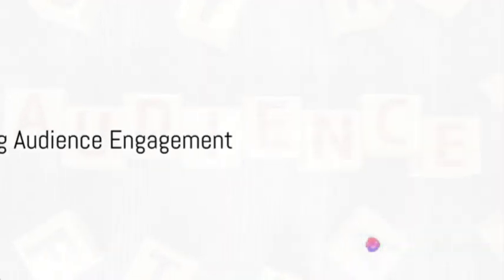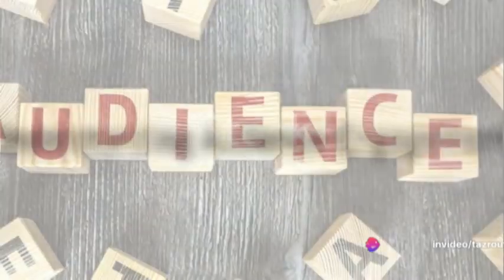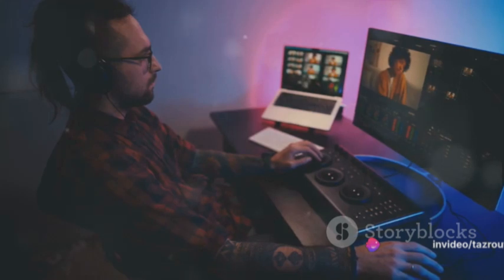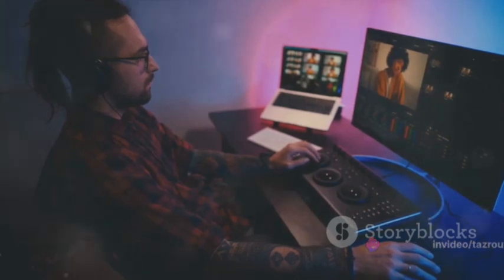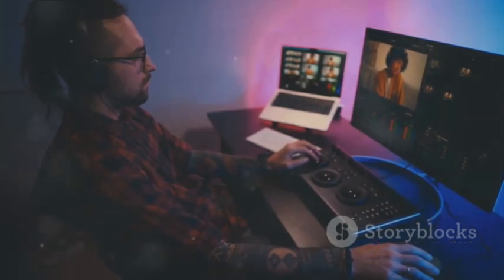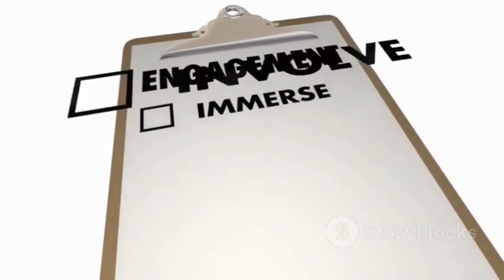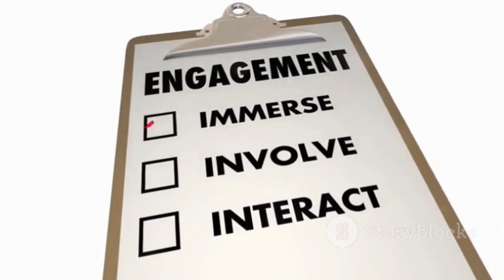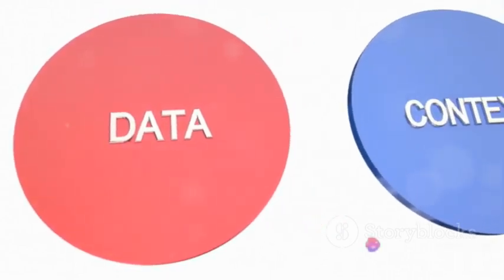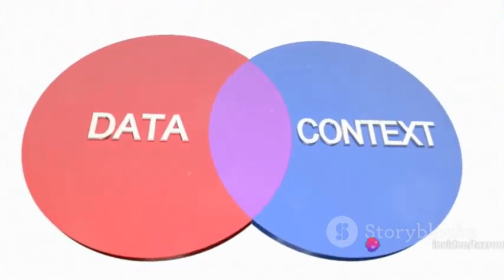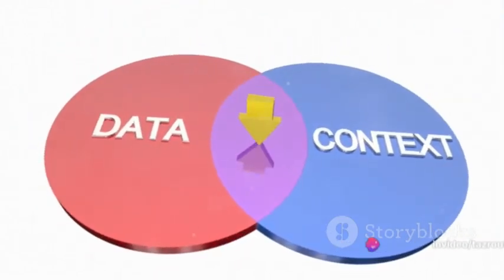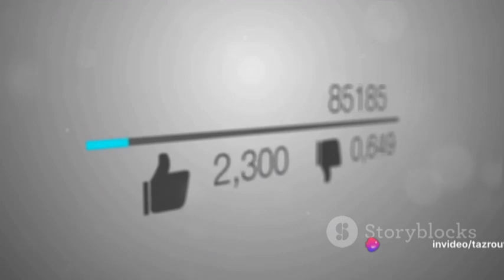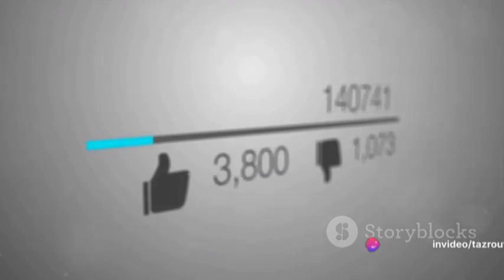But how do you know what truly clicks with your audience? Enter TubeBuddy's A-B testing feature. Experiment with different video thumbnails, titles, and descriptions, and identify what drives the most engagement. This data-driven approach paves the way for iterative improvements, leading to higher viewer retention and increased watch time.